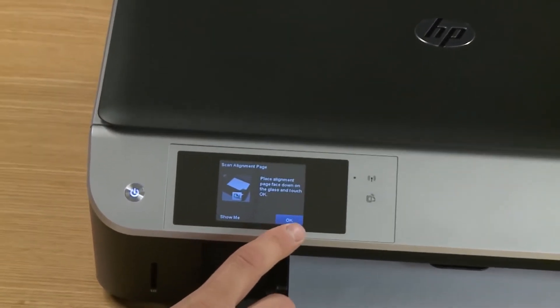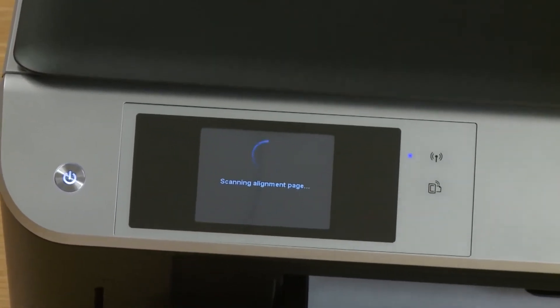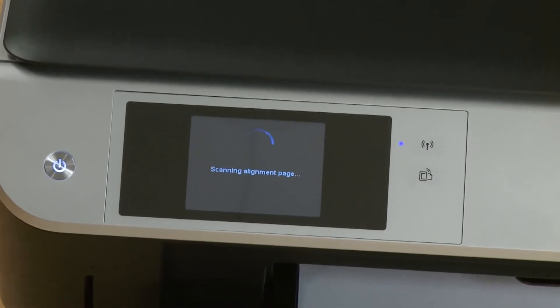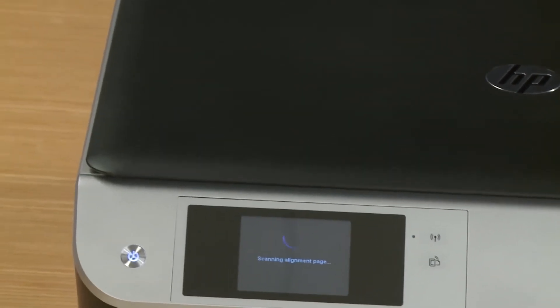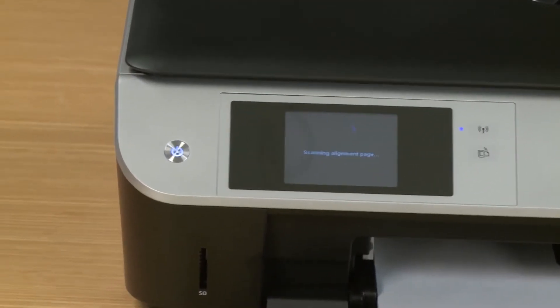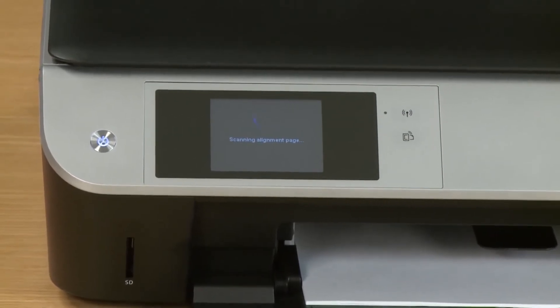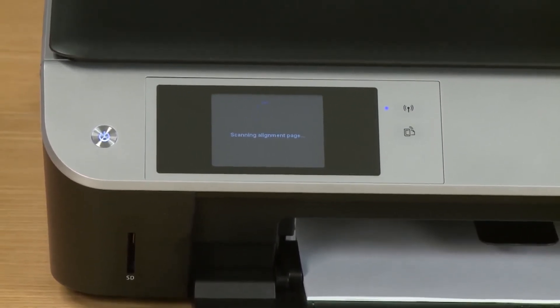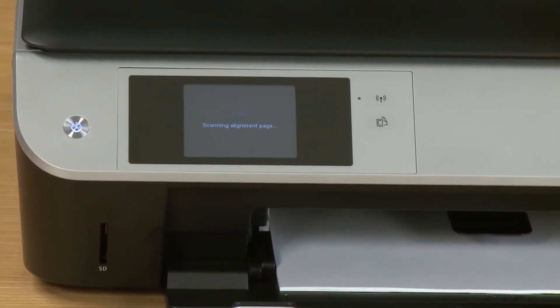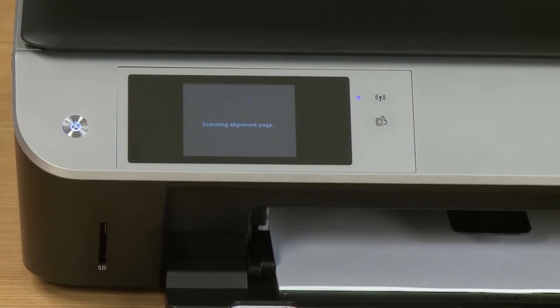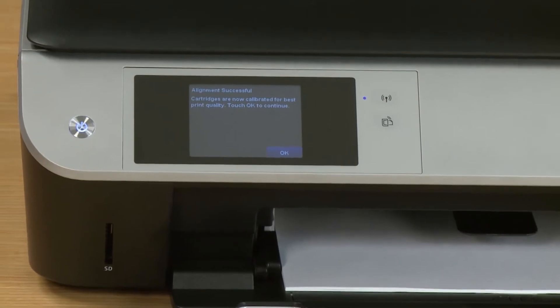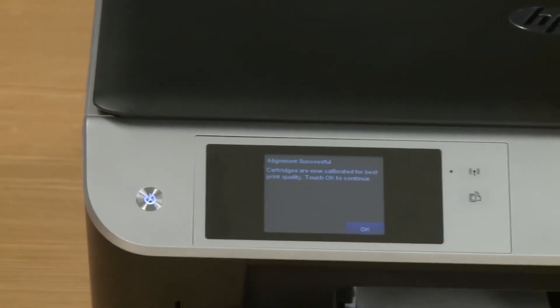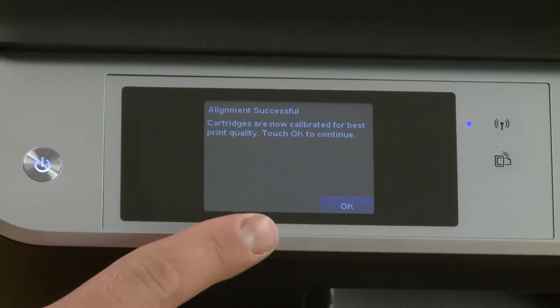Tap the OK button on the control panel and the printer will then scan the alignment page. Now this process can take a few minutes so we sped this up in the video. When it's finished scanning the alignment page an alignment successful message will appear. Once you see the alignment successful message tap the OK button.